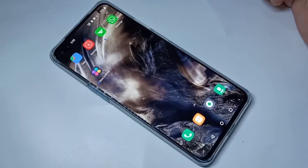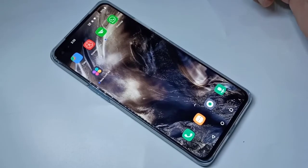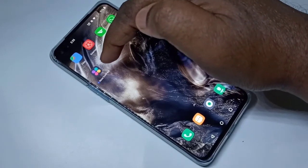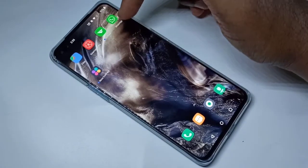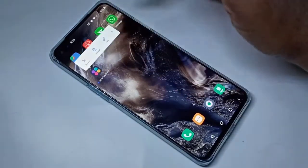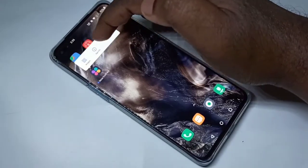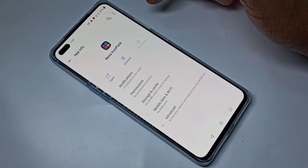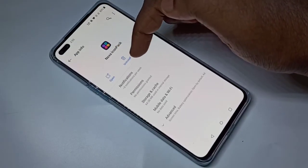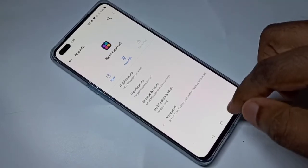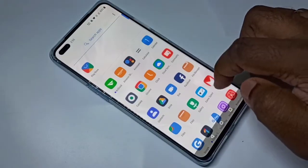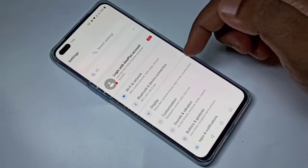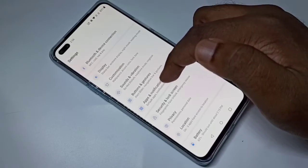This video shows how to uninstall an app. We have two options. Option one: tap and hold on the app icon you want to uninstall. Tap and hold, then tap on 'App Info'. Then tap on 'Uninstall'. That is method one.